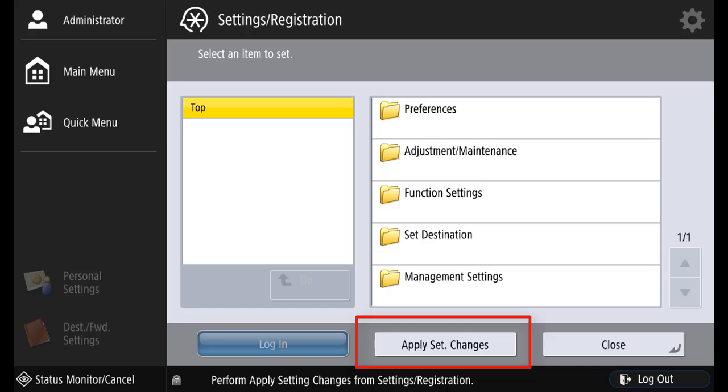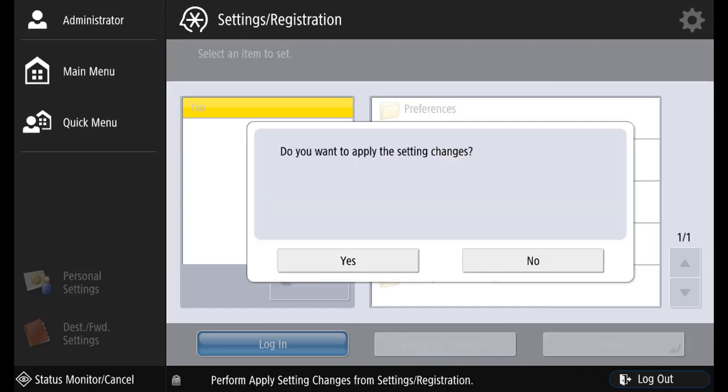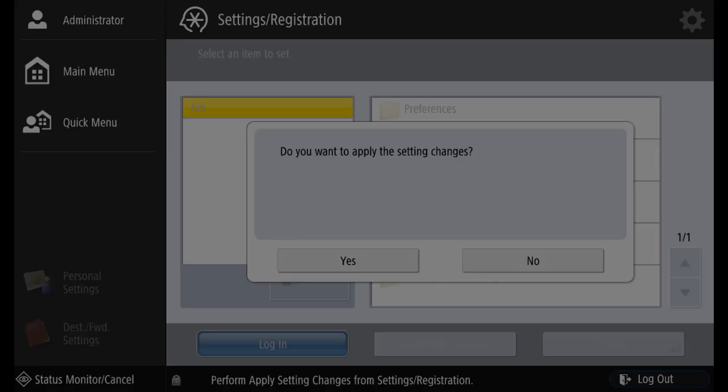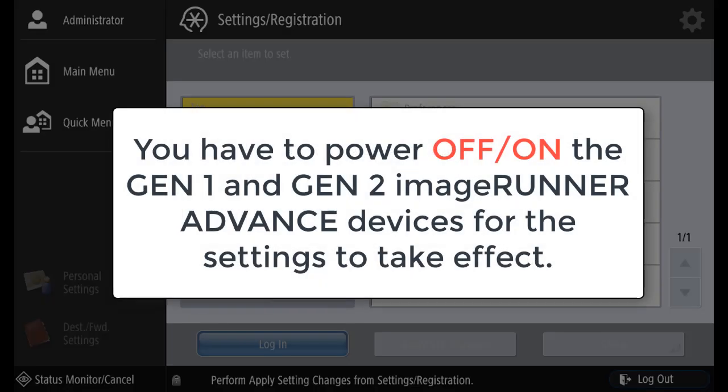Select apply settings for the settings to take effect. Press yes. You have to power off on the generation 1 and generation 2 image runner advanced devices for the settings to take effect.